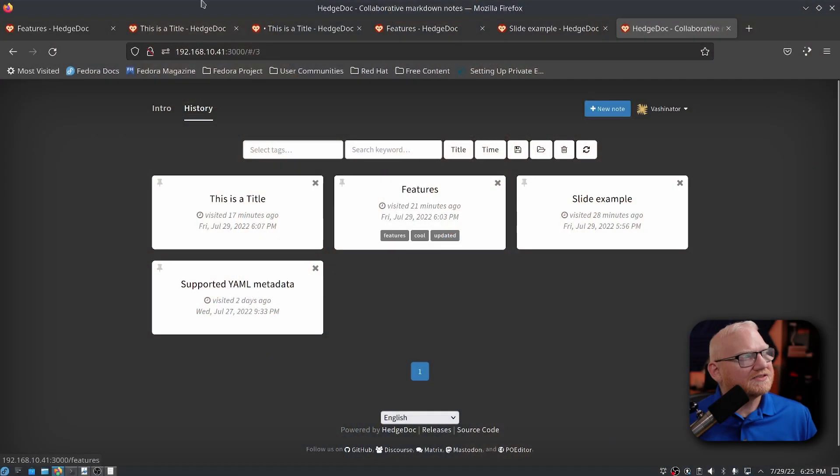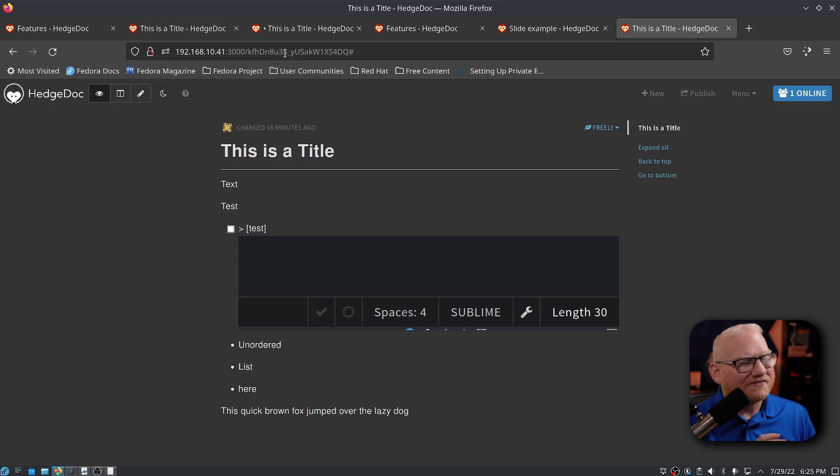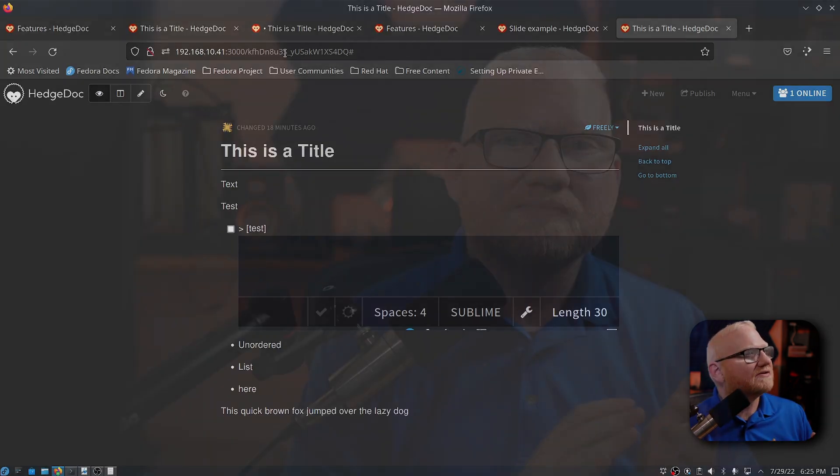If I needed to share this, this is a title document to someone, all I would have to do is copy the link here at the top and send it their way.